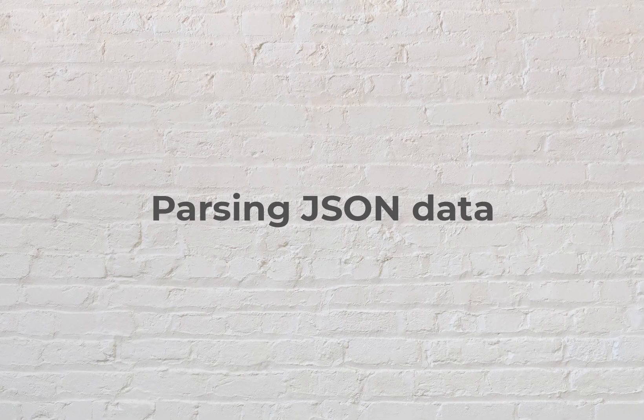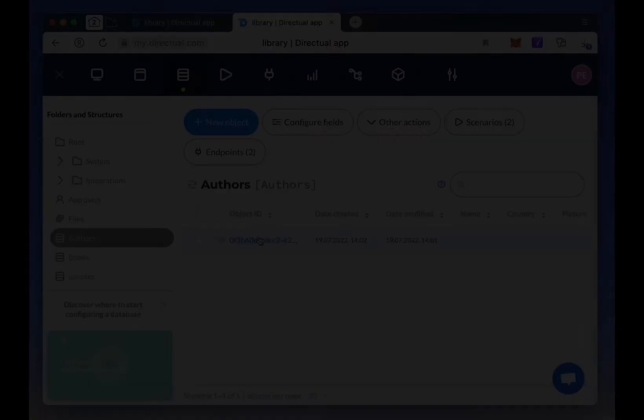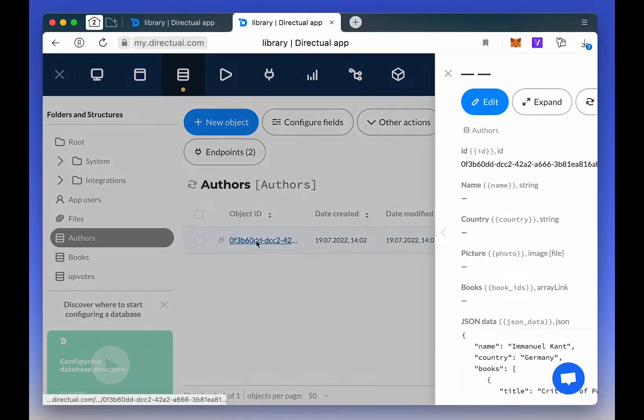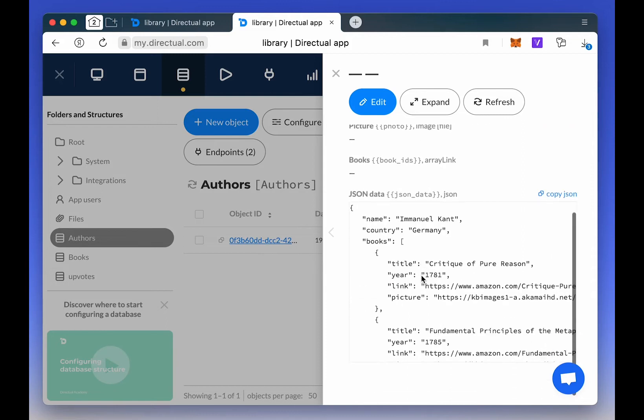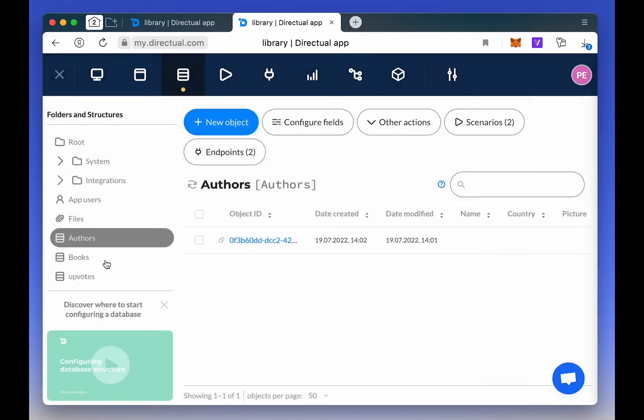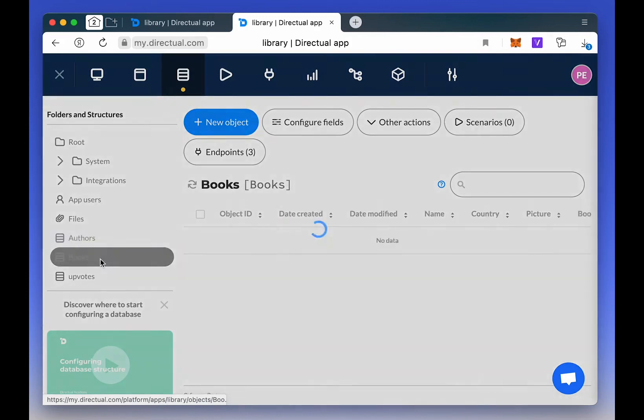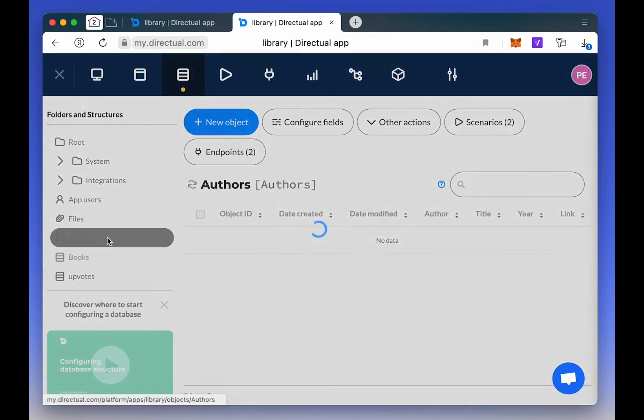Let's see how we can pass JSON data into objects. Here's our object, an author. It's empty now except for one field with data in JSON format. There's also an array of objects in it, the books, from which we'll create new objects.